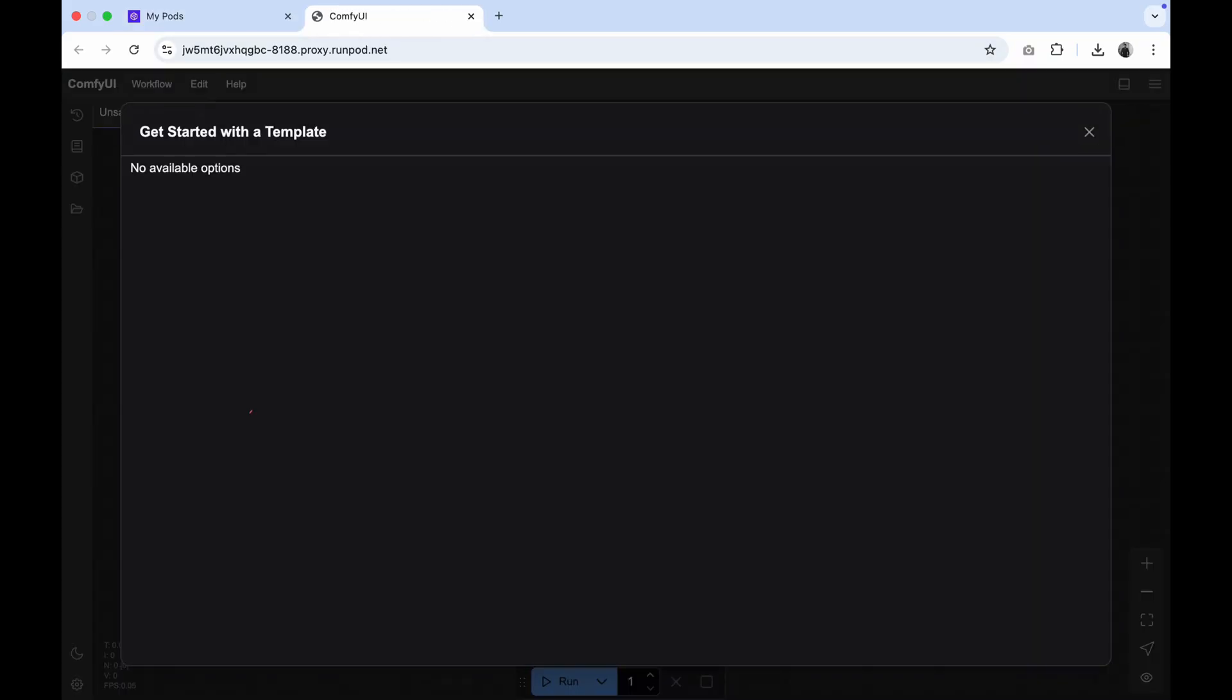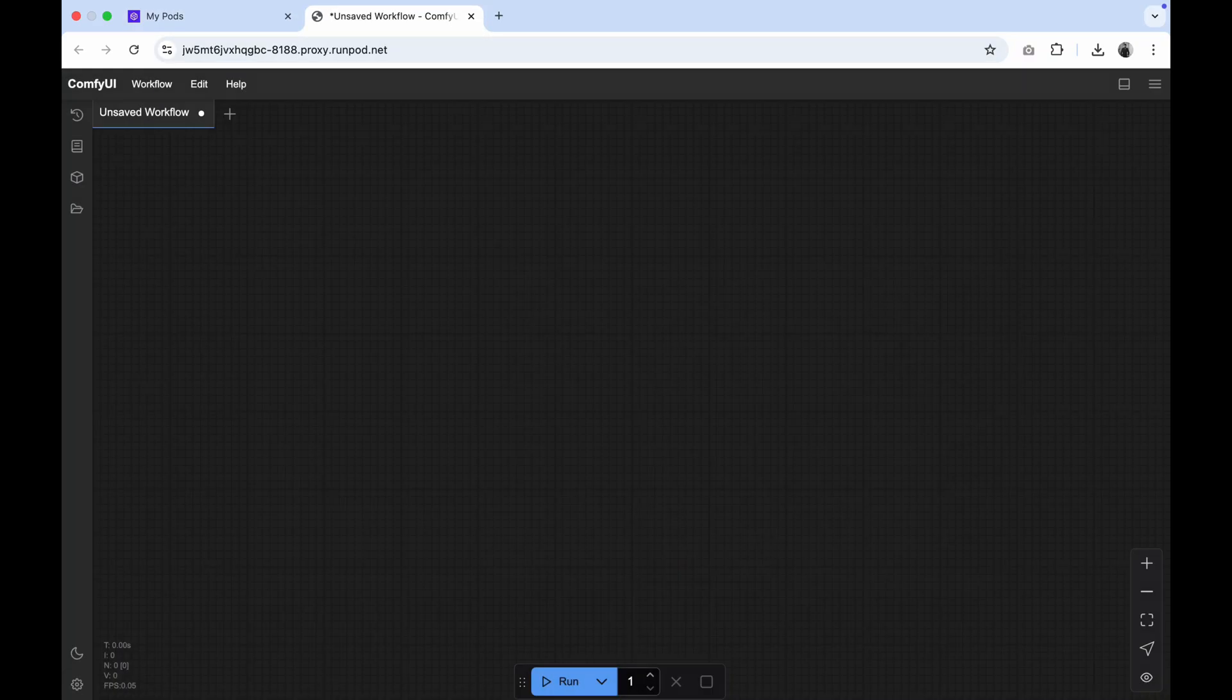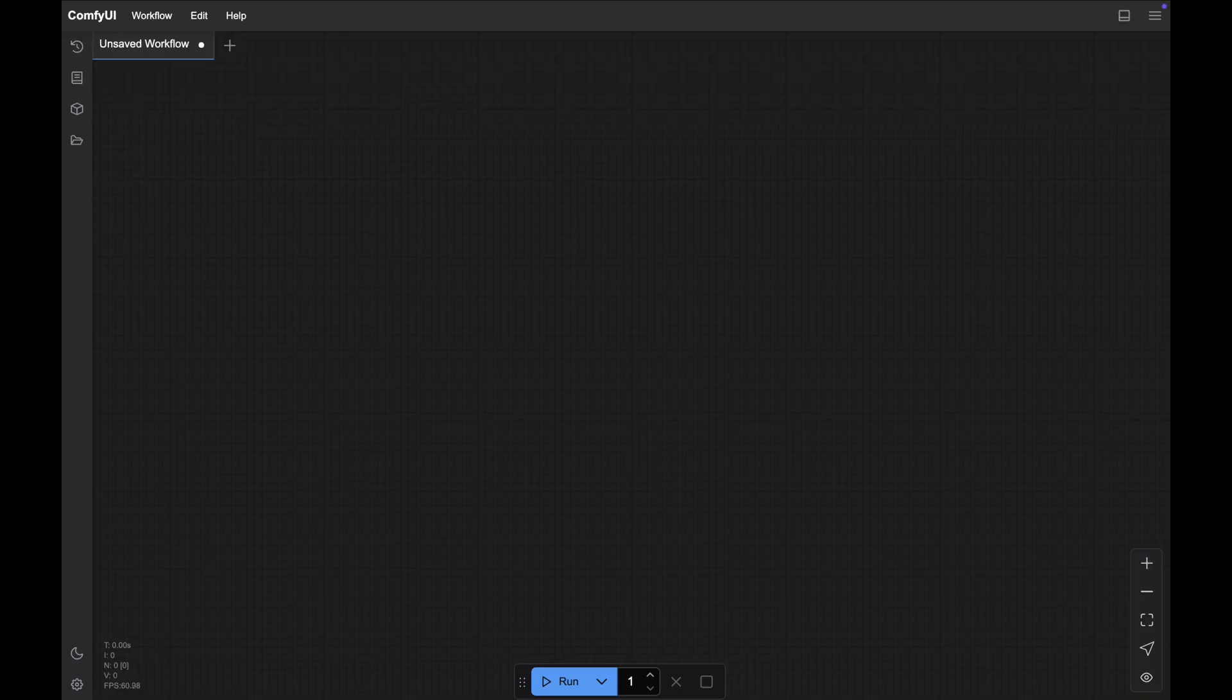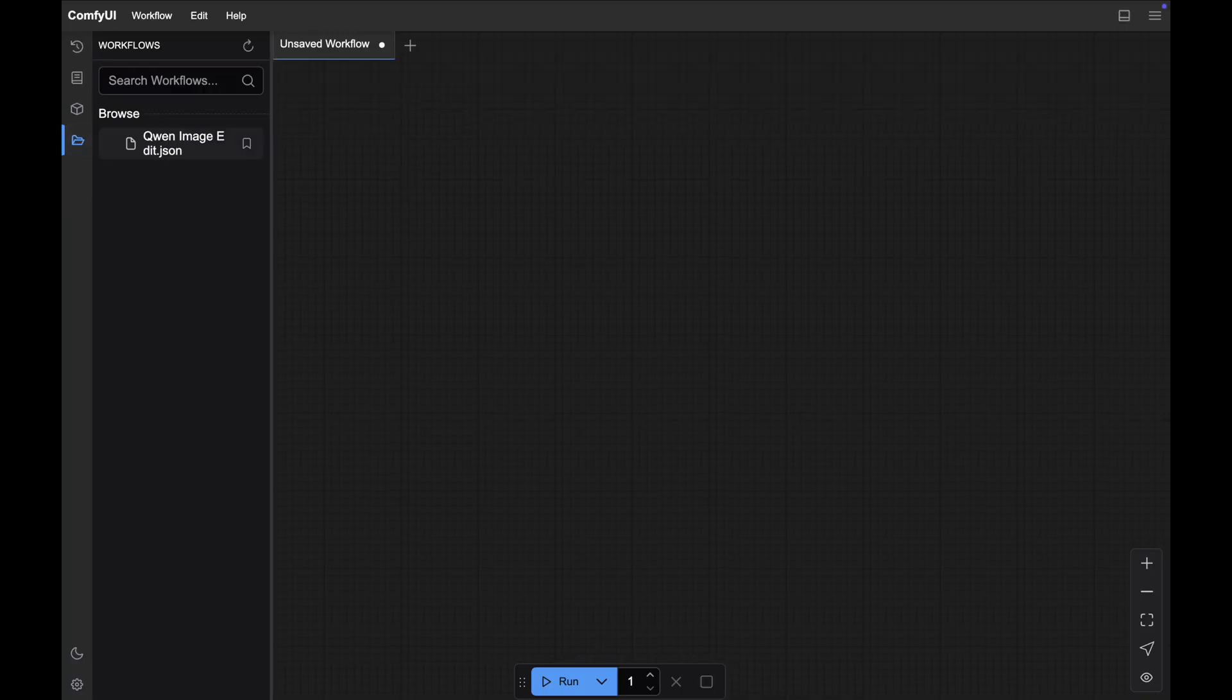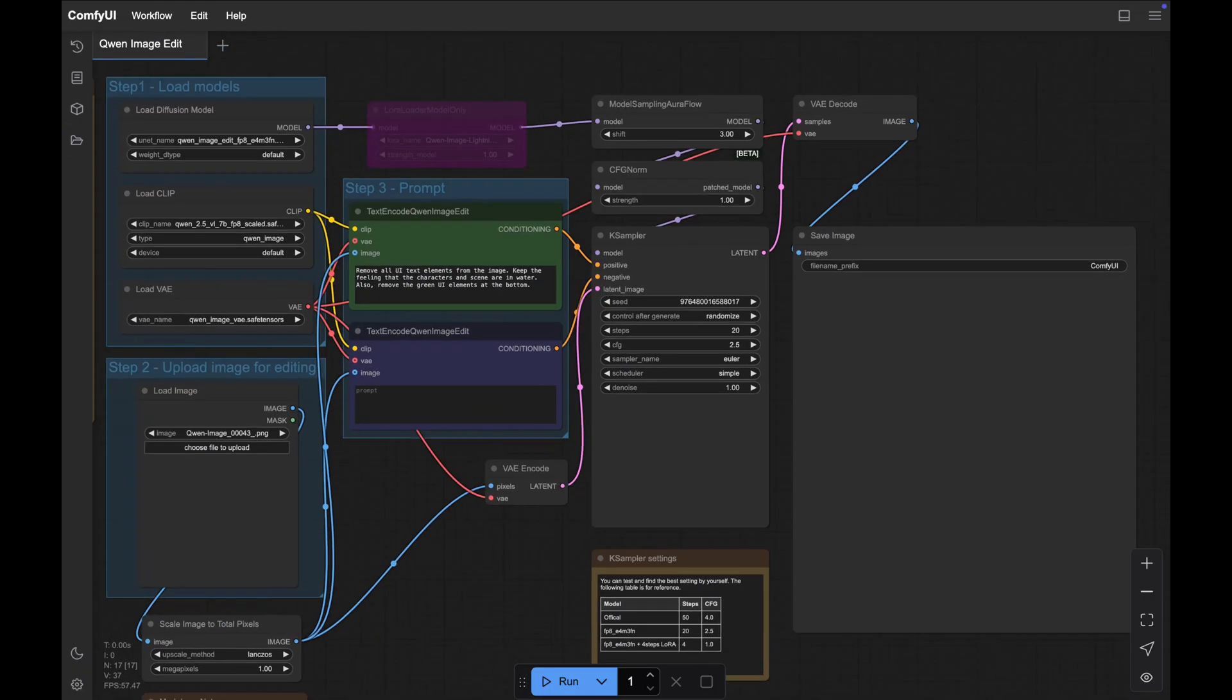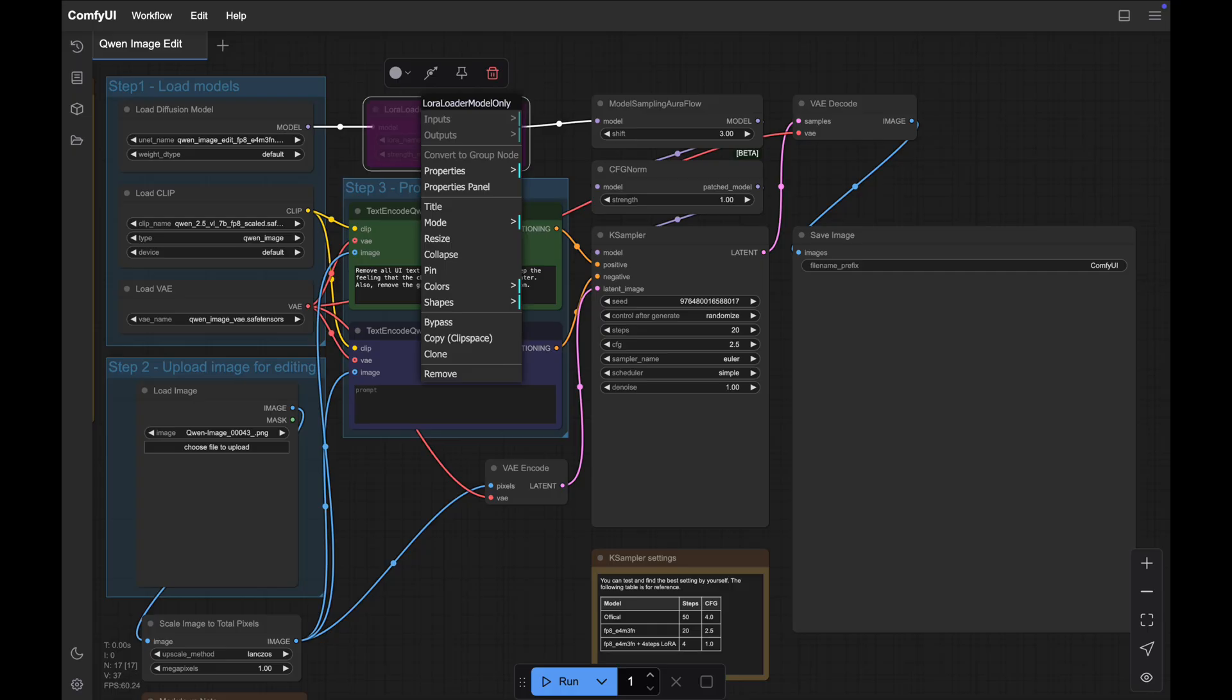Close the template gallery and load the workflow from the left workflow folder. The workflow is provided by quen. It was downloaded from their website and preloaded here for you. Click on the workflow.